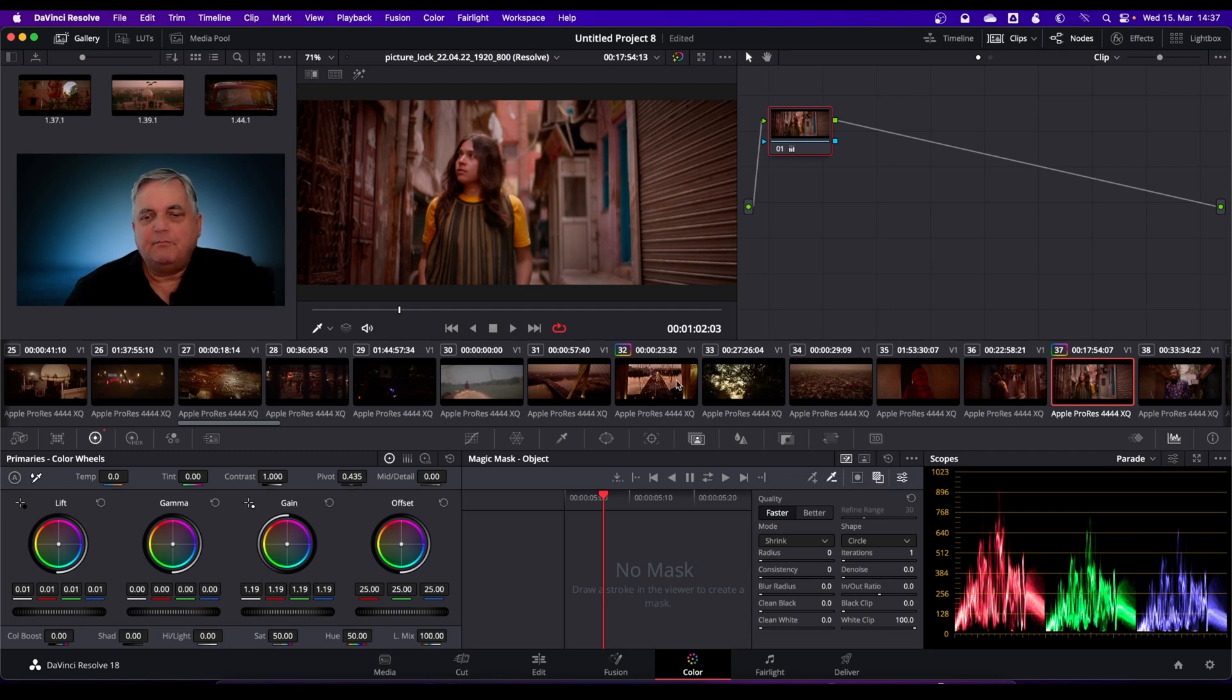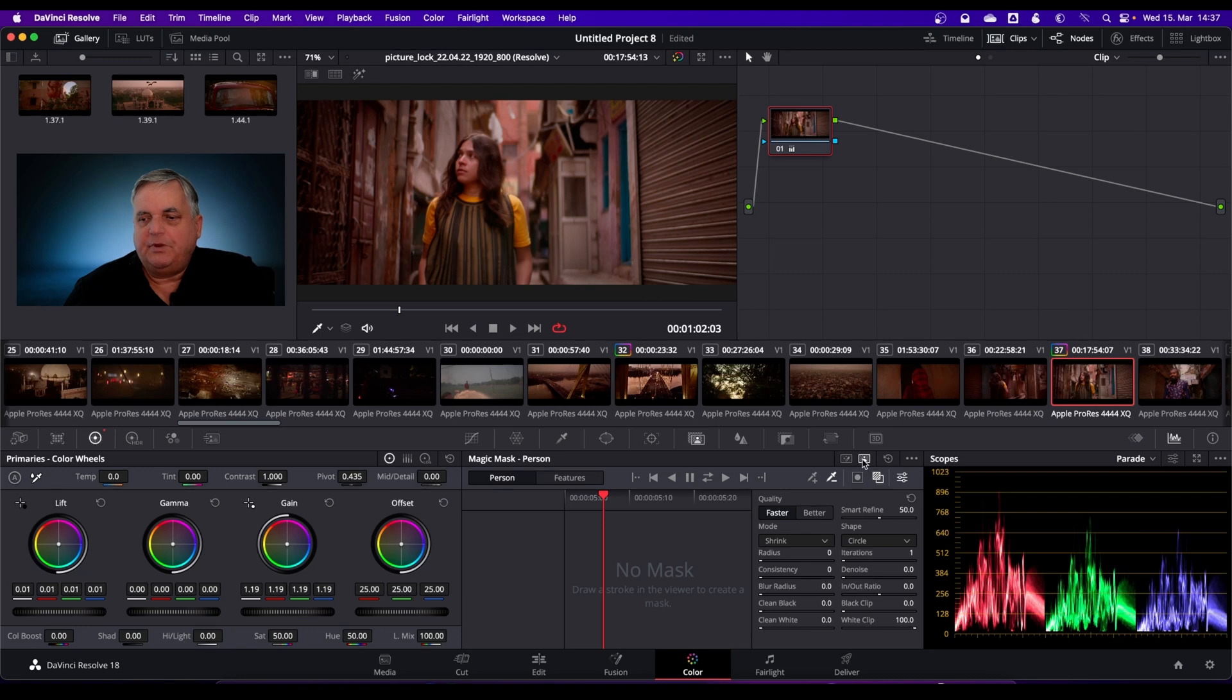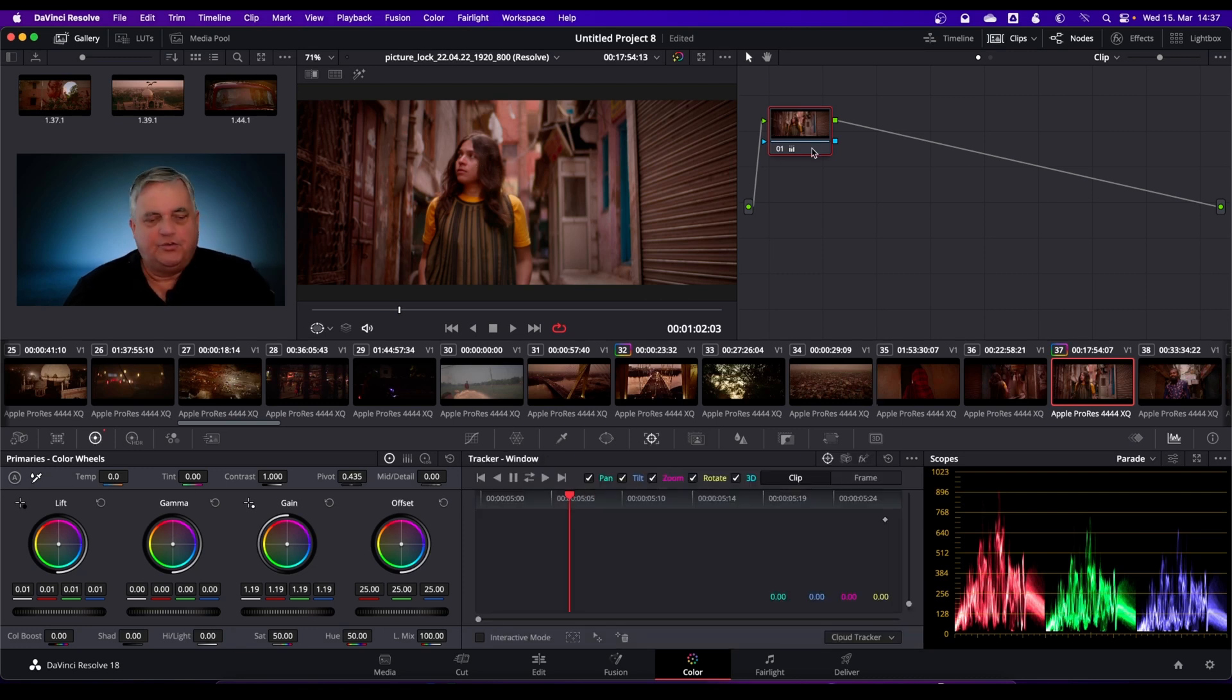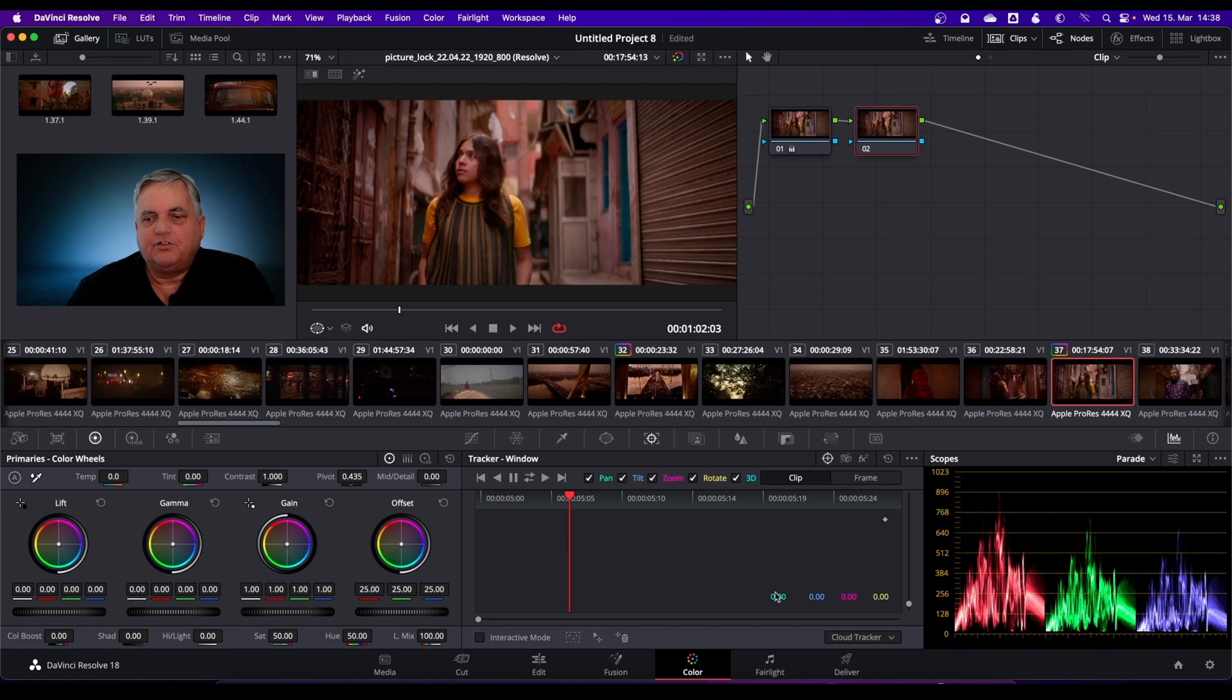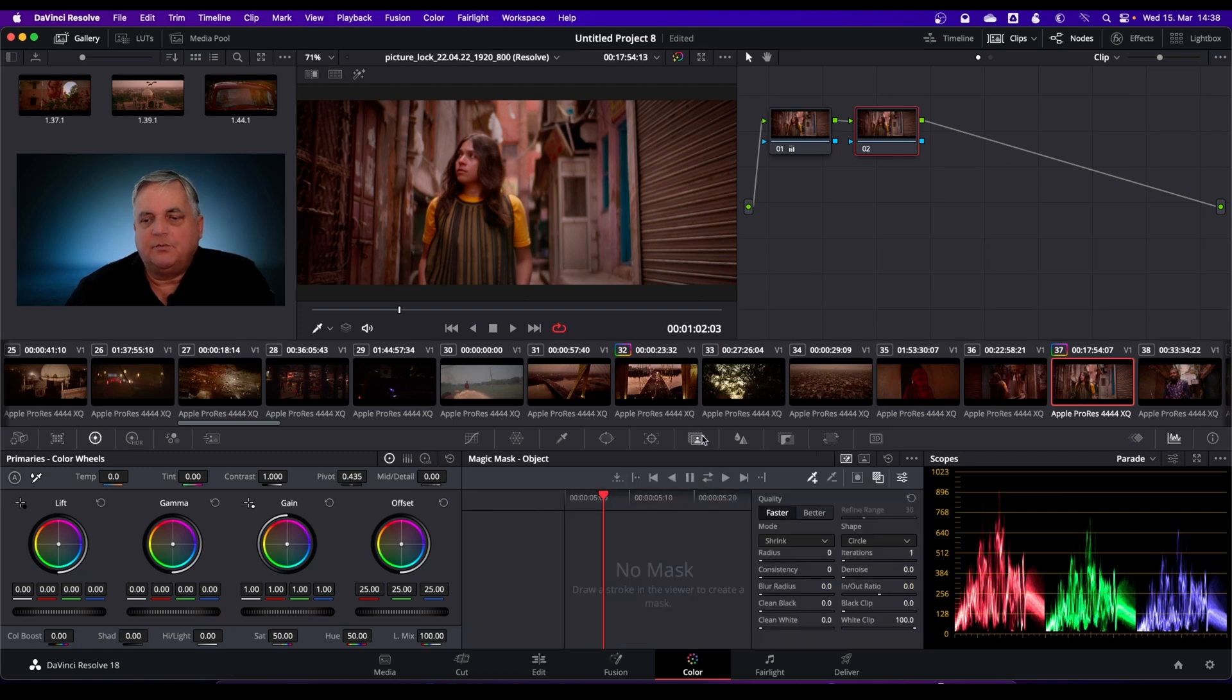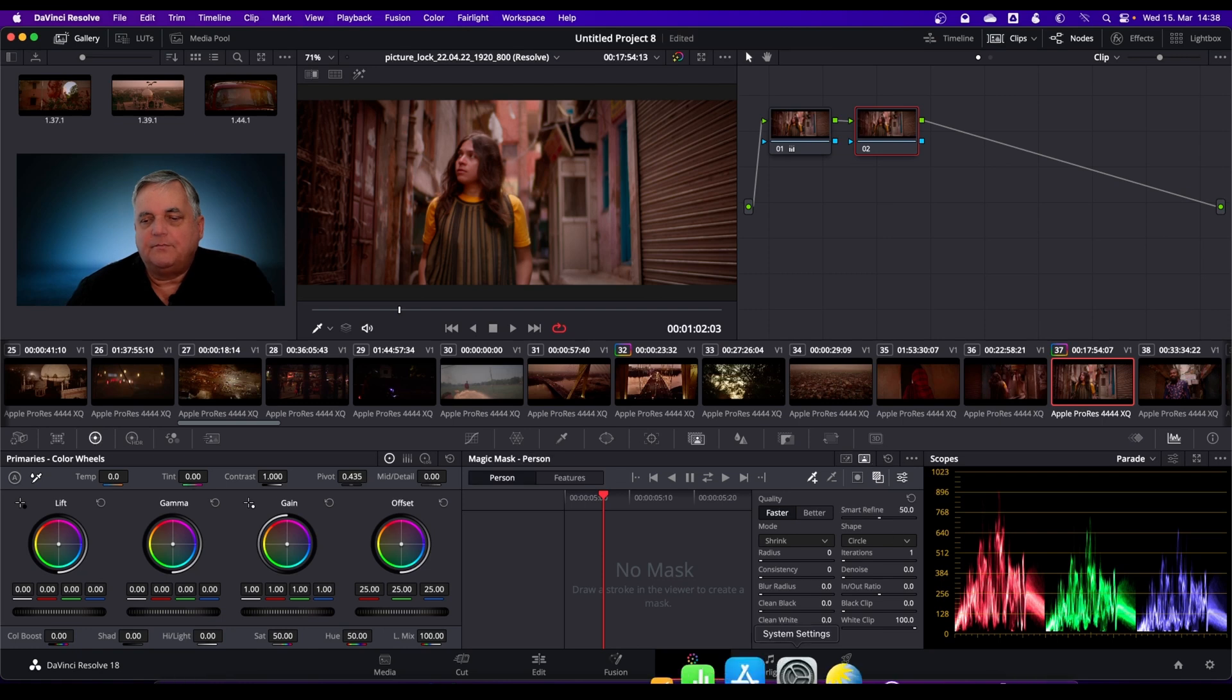Magic Mask now has expanded so that you can actually use it for either people or objects. I'm going to use it for people in this situation. What I'm going to do first is add a serial node so I can apply the Magic Mask into, come to the Magic Mask area, and then I can select whether it's people or objects, and I want to select a person.